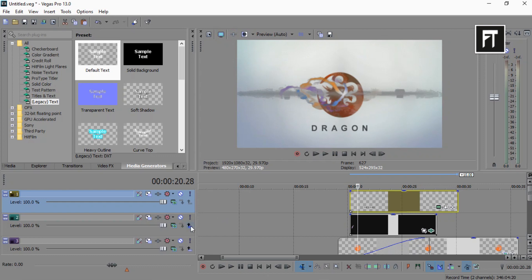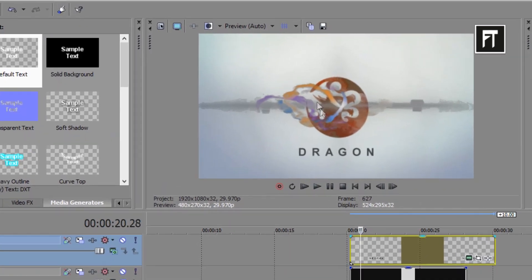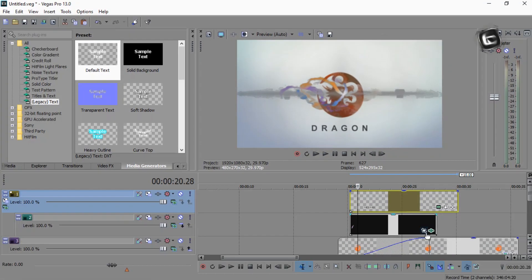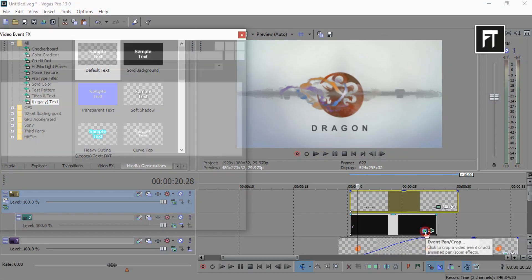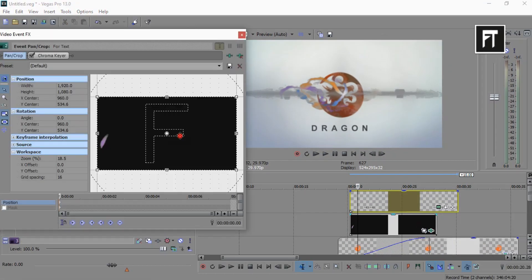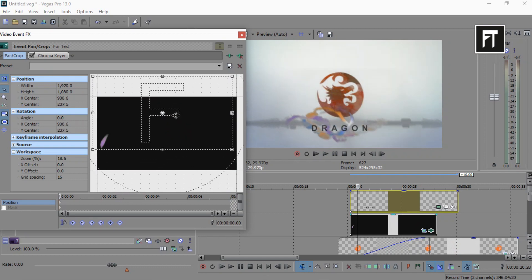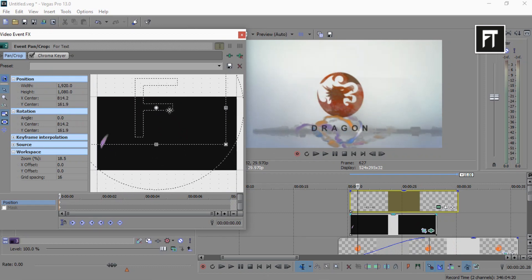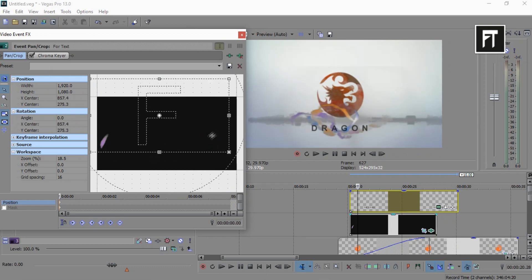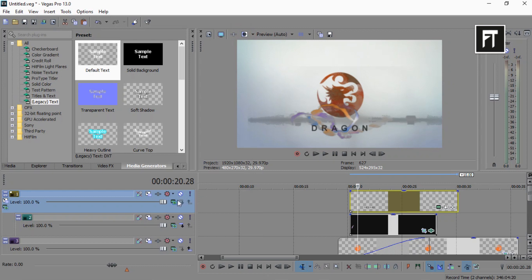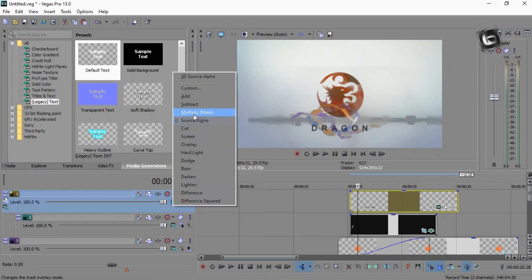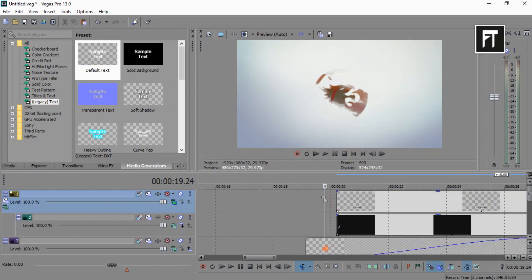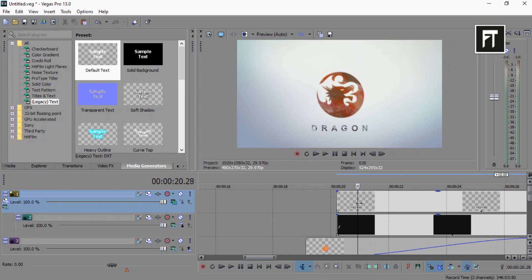Now make this layer to composition child of text layer. Also, let's move this clip on text. To do that, go to its event pan and move this clip on your text. And change text layer composition to multiply mask. Now this effect has been applied on text.